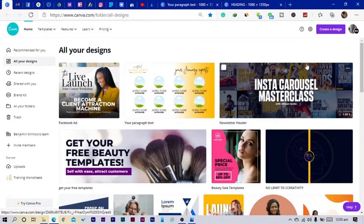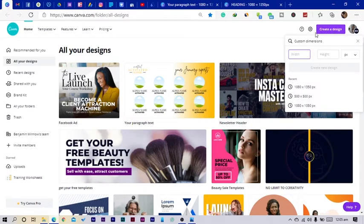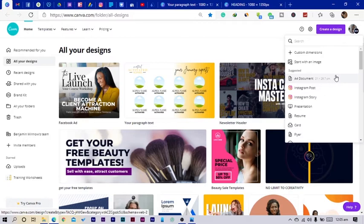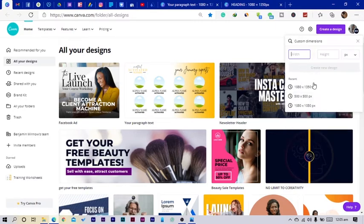Here we are in Canva, and the first thing I'm going to do is click on 'Create a Design'. You can go with any dimension you want to use. Since it's going to be a price list, you can use an A4 document or basically any dimension, but I would go for the dimension I always use, which is 1080 by 1350.